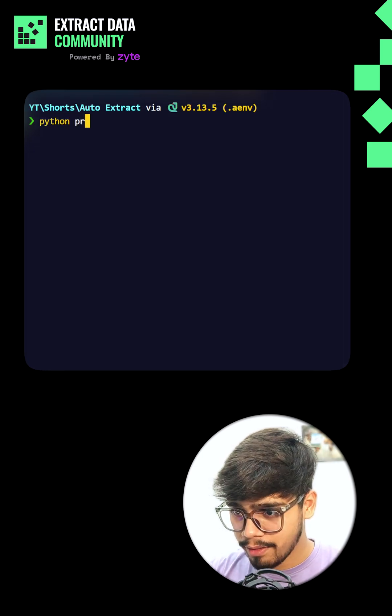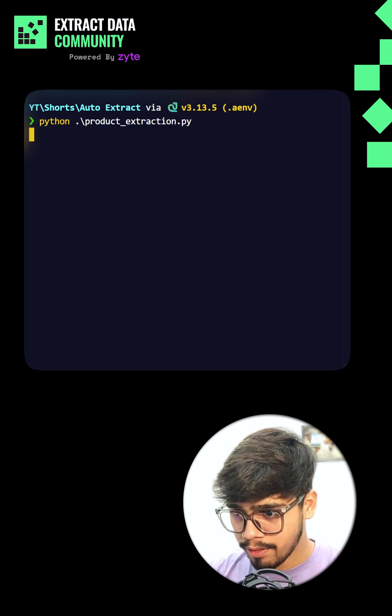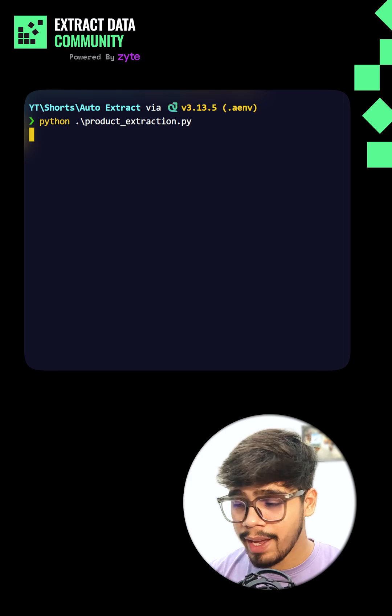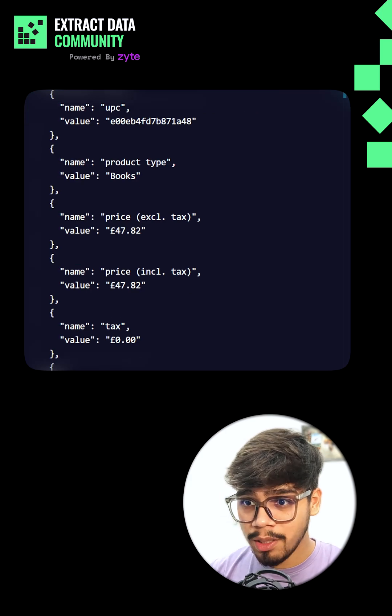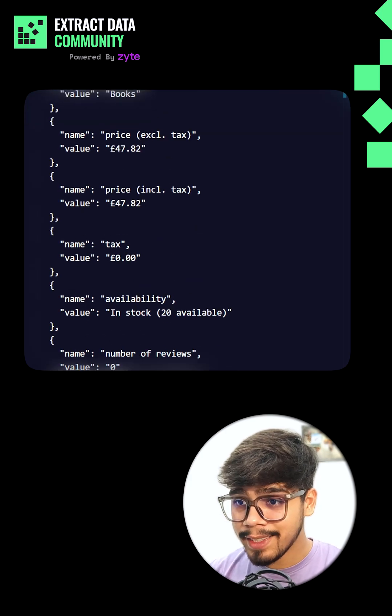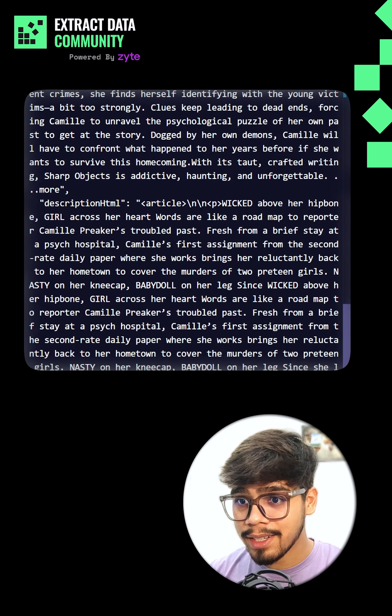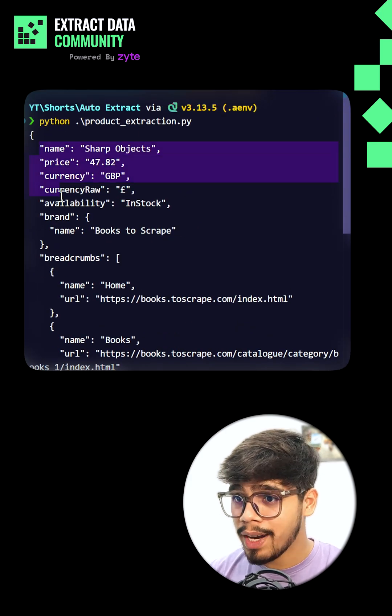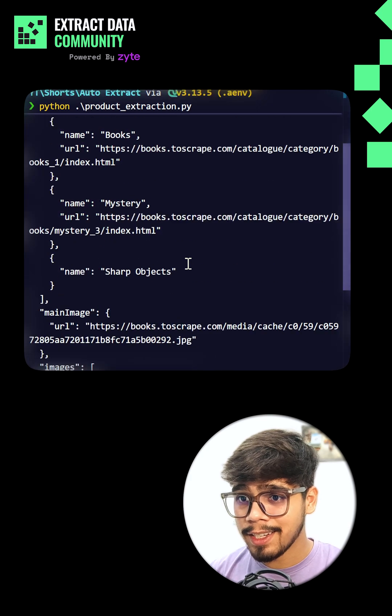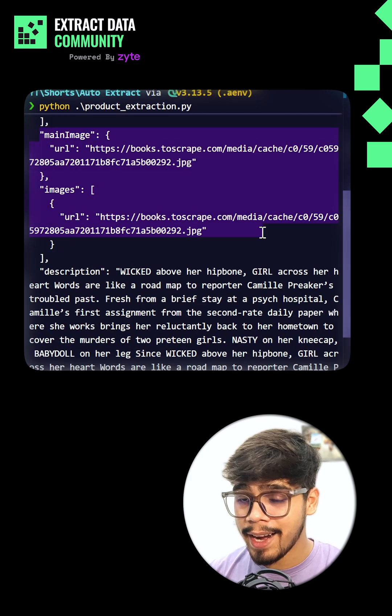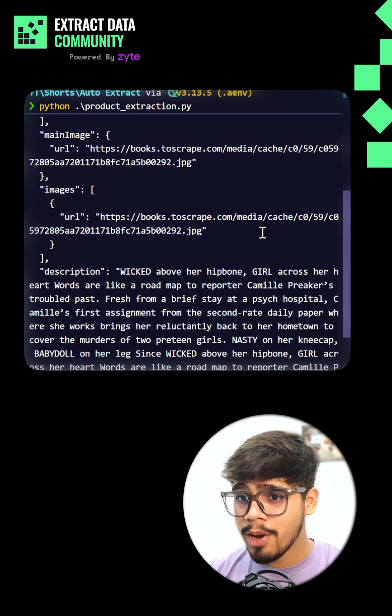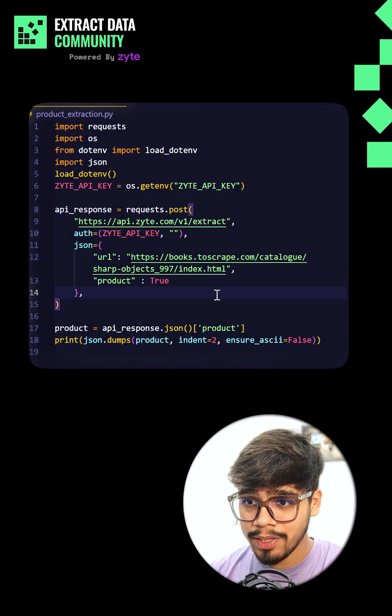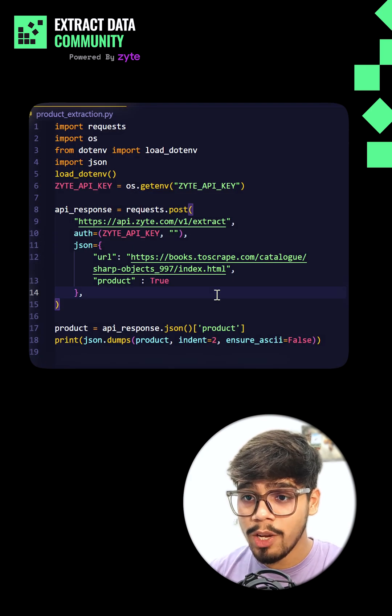the API looks at the page and in seconds I get structured JSON with all the good stuff. Title, price, currency, availability and images. No messy parsing, it's an AI powered extraction tuned for e-commerce pages.